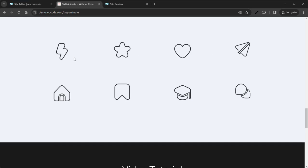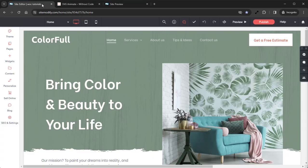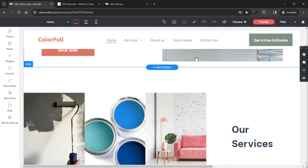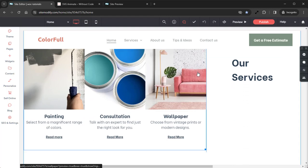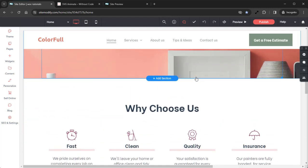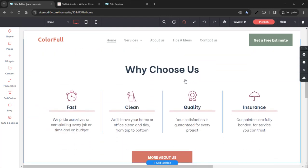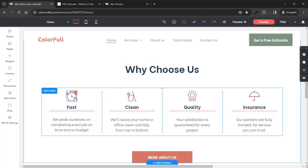Let's go ahead and jump into the Builder here and take a look at how to set this widget up. Here in the Builder we have our Painter template. Let's scroll down to the Why Choose Us section and I'd like to add the SVG Animate widgets down in this section to replace the static icon images in order to capture the site visitor's attention and give some movement and life to this page.